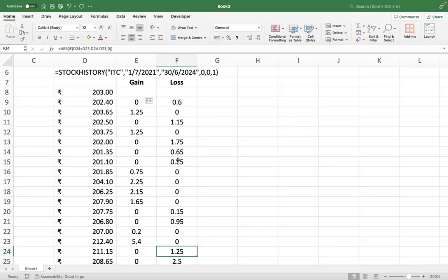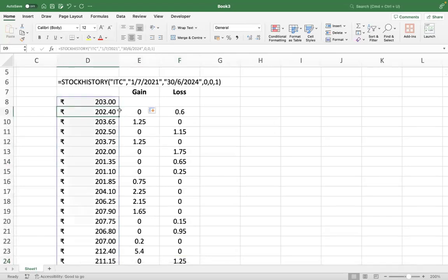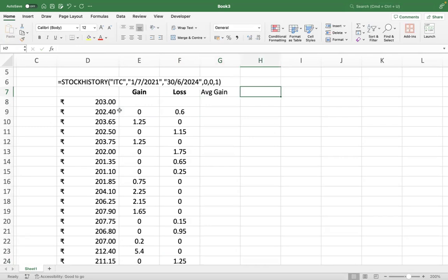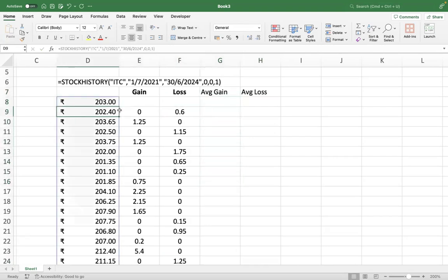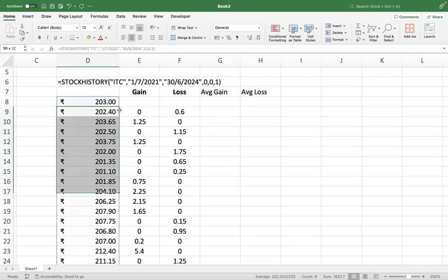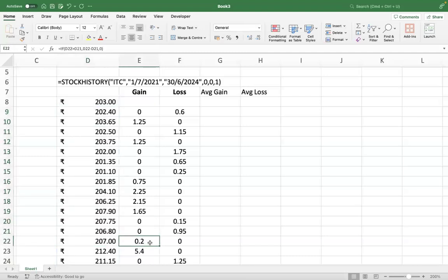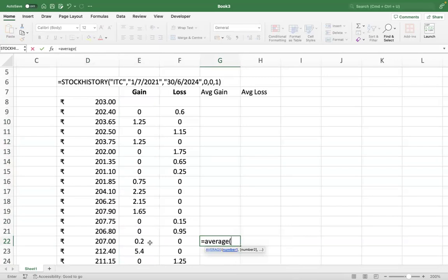Now remember when we were watching the video, we took the 14-day interval, which is normally what we take. So you take 14 working days starting from here to get your average gain or loss. Average gain and average loss, 14-day interval. Count manually: 1, 2, 3, 4, 5, 6, 7, 8, 9, 10, 11, 12, 13, 14. So this is where your 14 day finishes. And put your average here. Just take the average of the gains and the average of the losses.